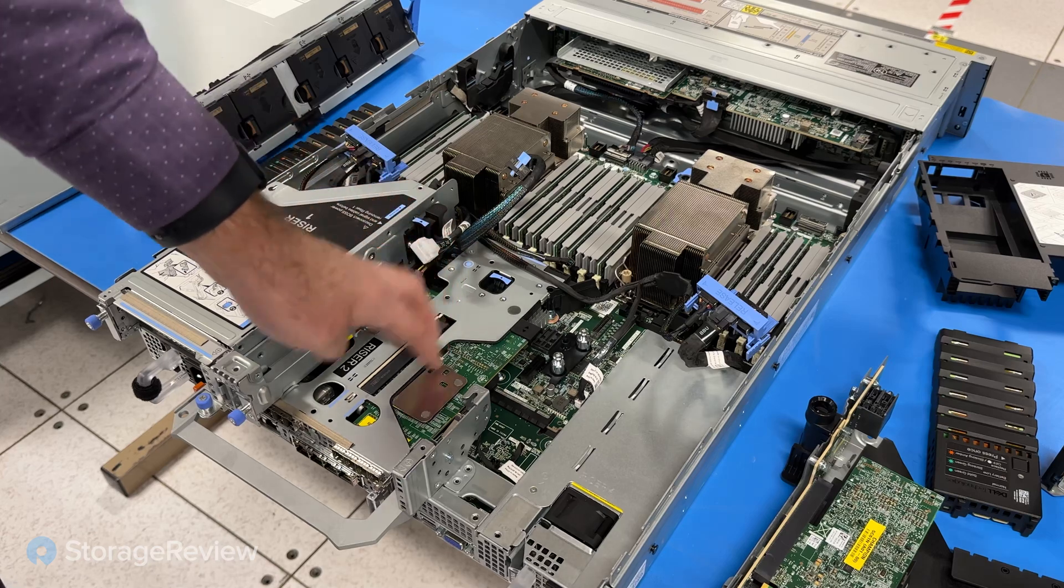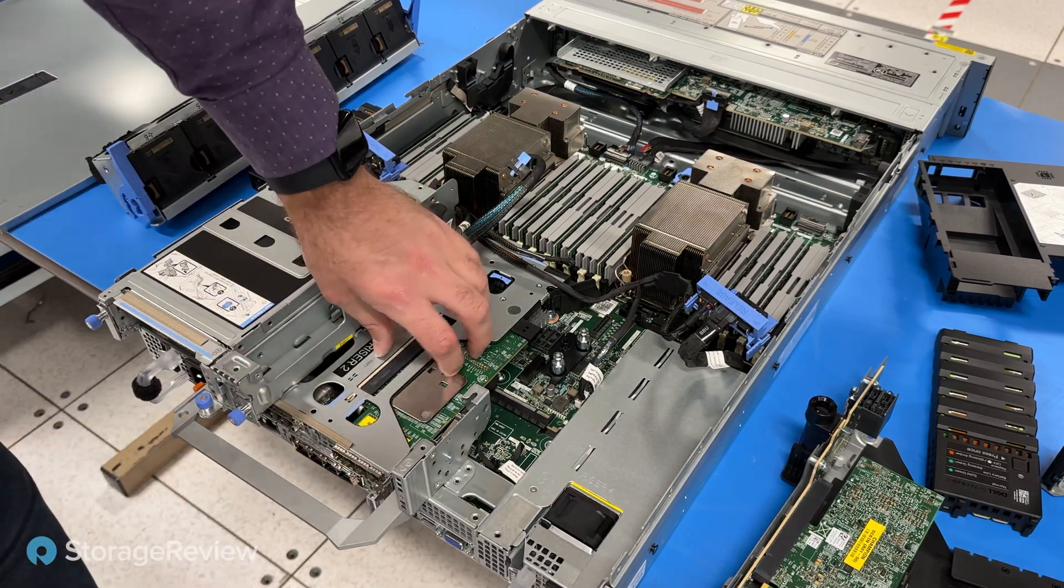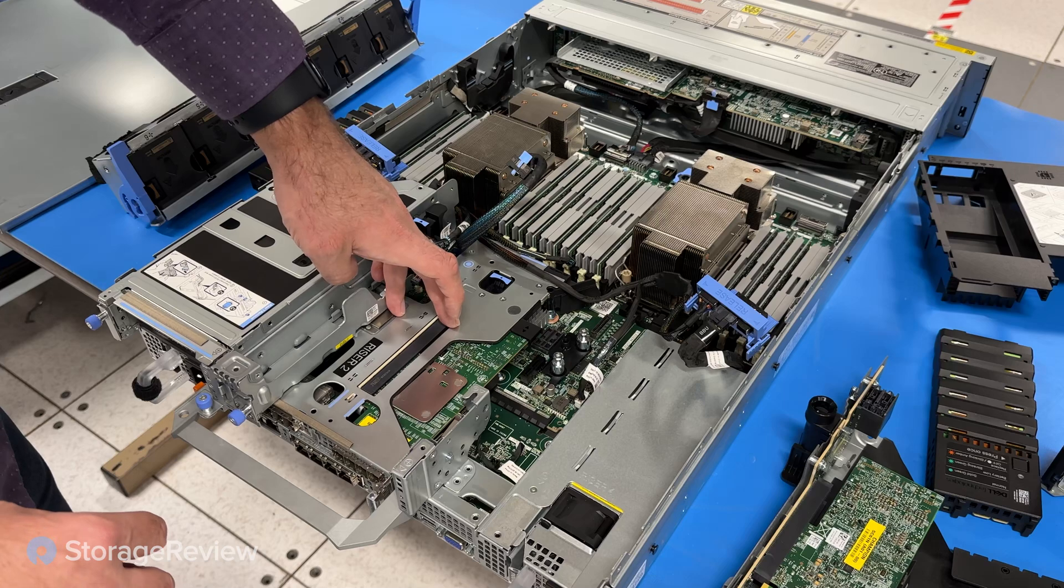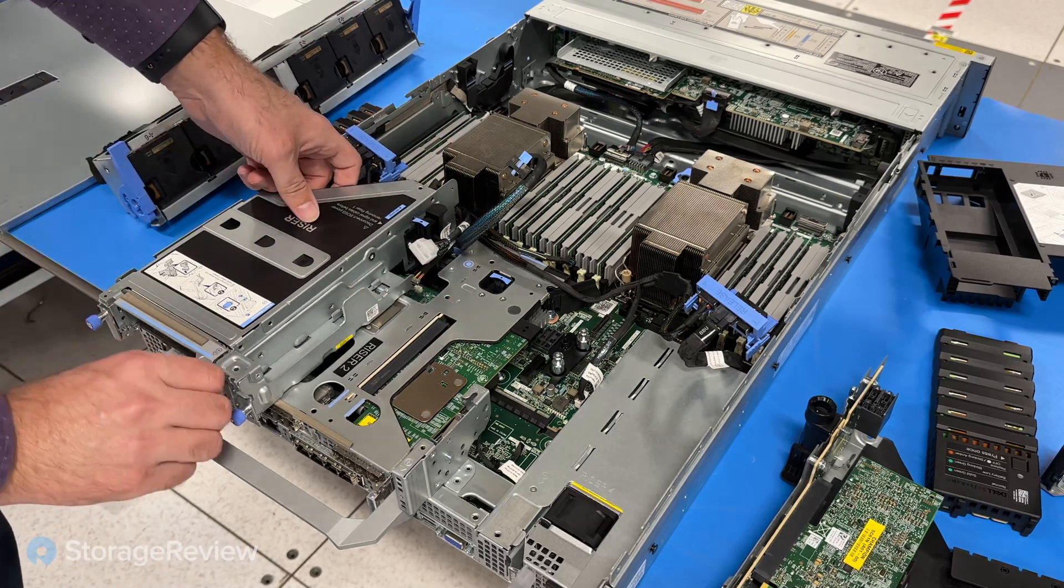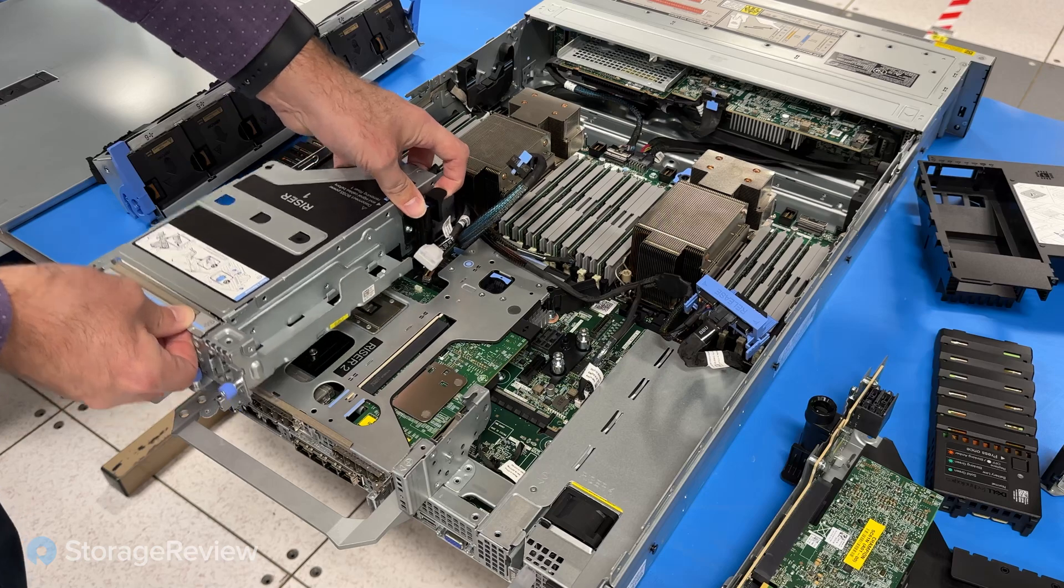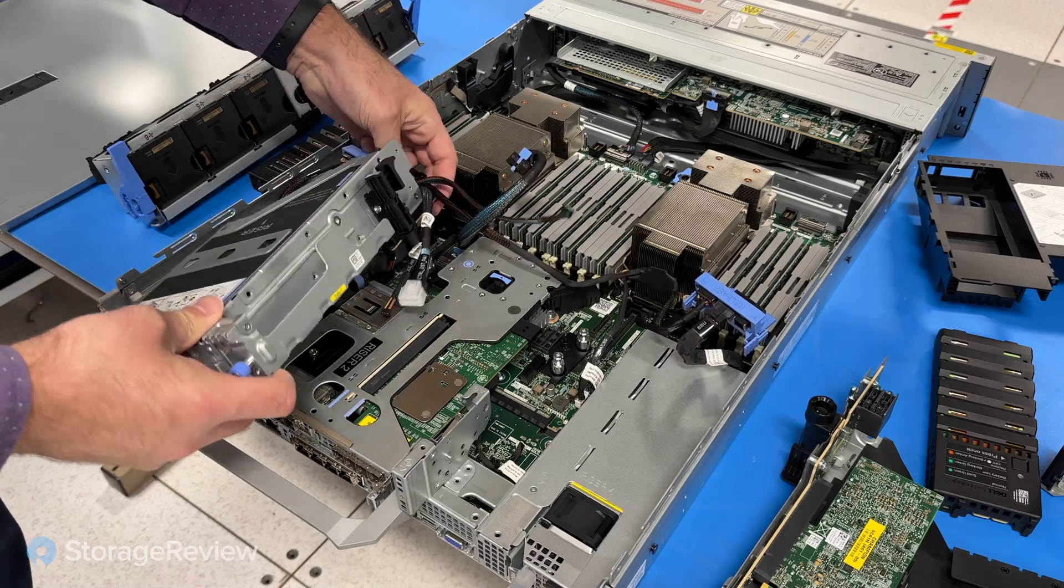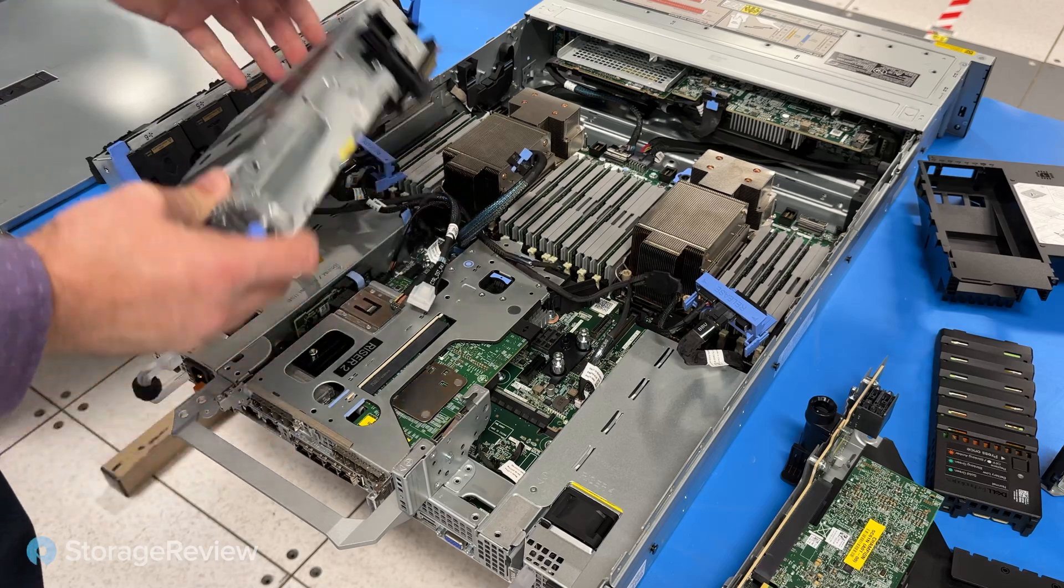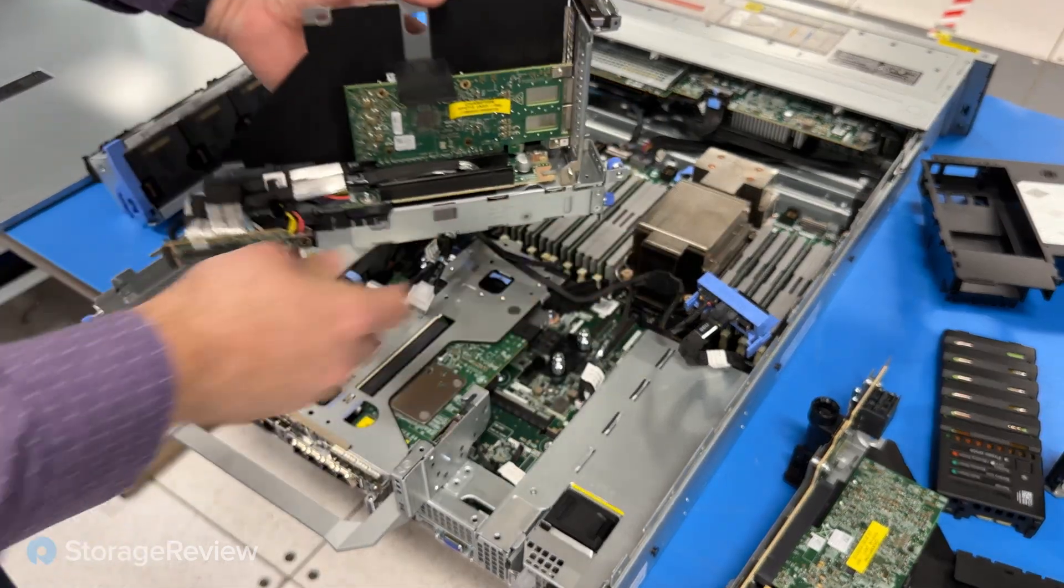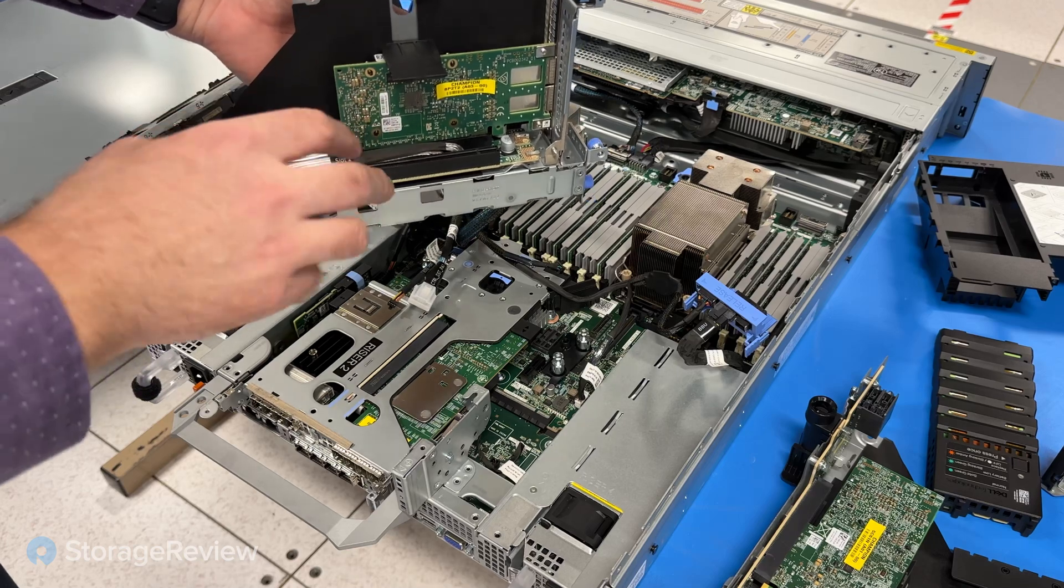This riser 2 area, we're not going to remove it, but it has the two SAS cards for connecting to the JBOD shelf. And then riser 1 on this model just has the... Carefully remove those wires.